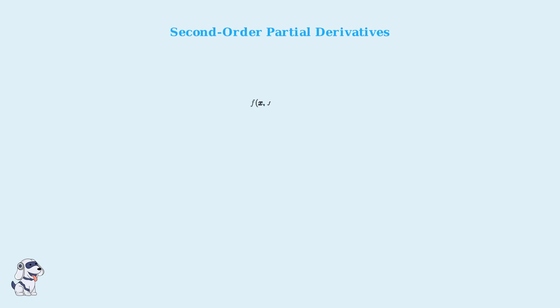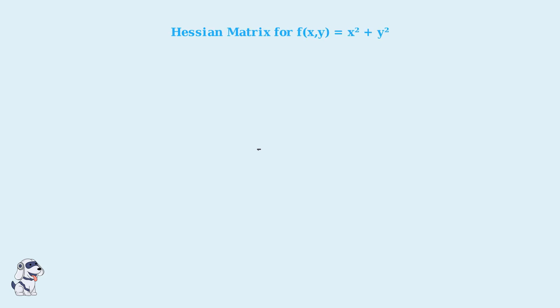For our example function, let's compute the second-order partial derivatives. The second partial derivative with respect to x is 2, the second partial derivative with respect to y is also 2, and both mixed partial derivatives are 0. Putting these second derivatives together, we get the Hessian matrix. It's a 2x2 matrix with 2s on the diagonal and 0s on the off-diagonal. This matrix tells us about the curvature properties of our paraboloid function.